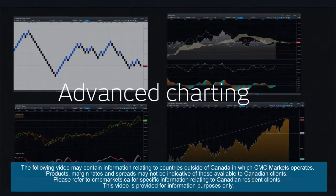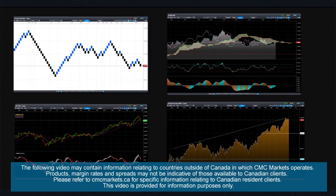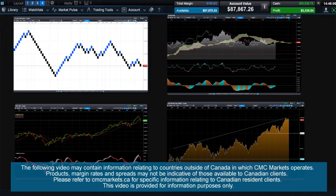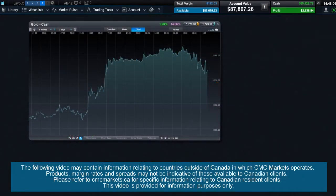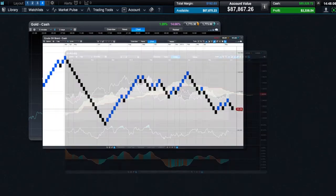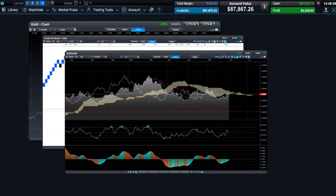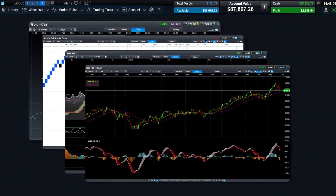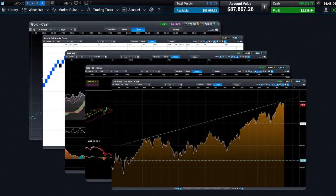Our charting package has been designed for ease of use and offers a user interface that is both visually appealing and intuitive. While our charting package may look simple at first glance, it is in fact a powerful and versatile package with numerous easily accessible tools and features that help you interpret price movements and conduct analysis.